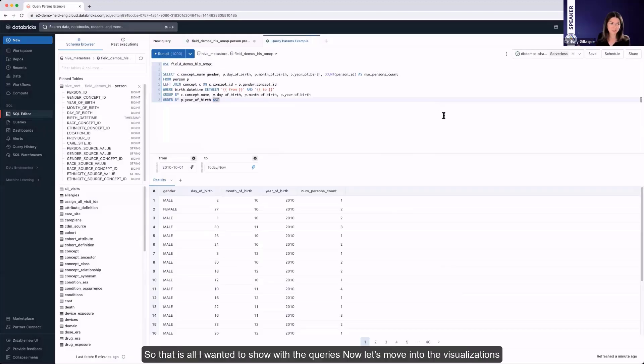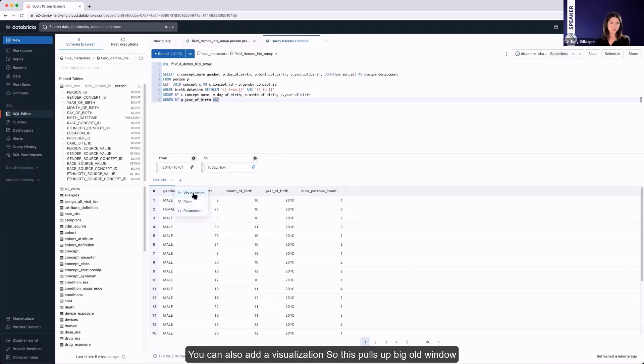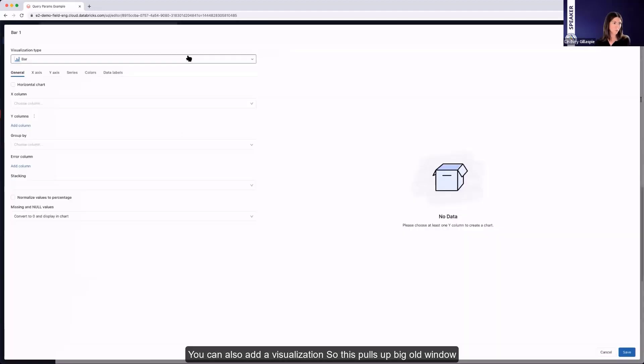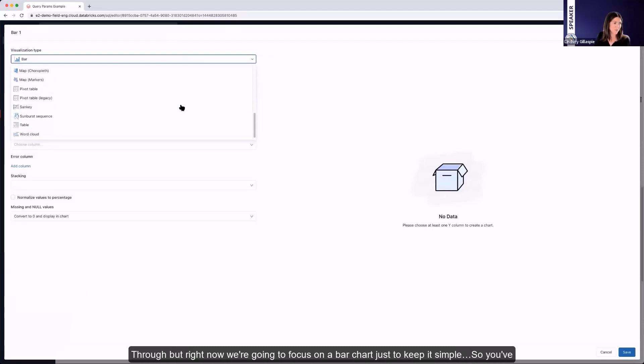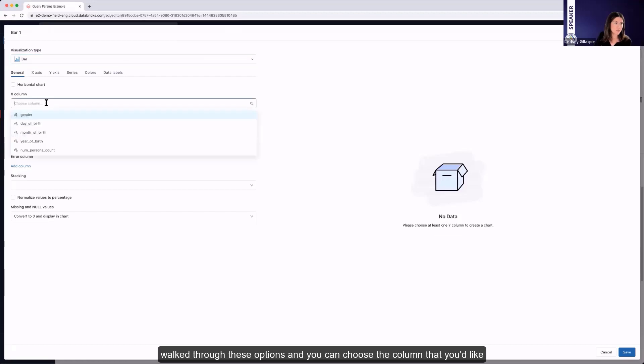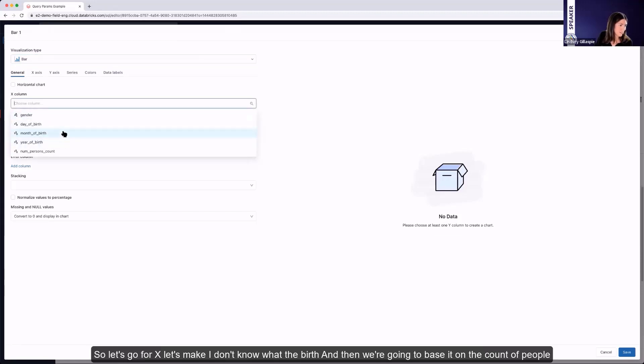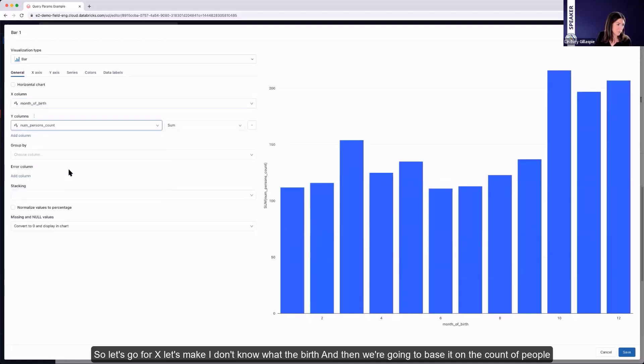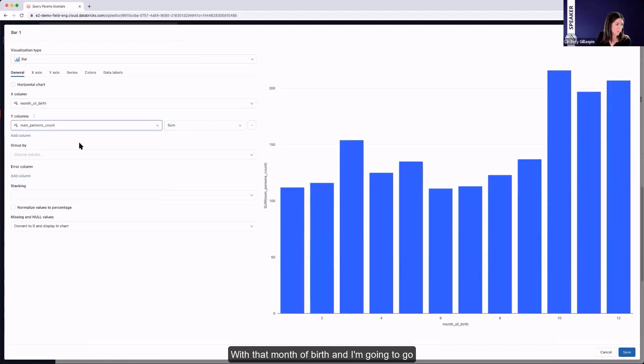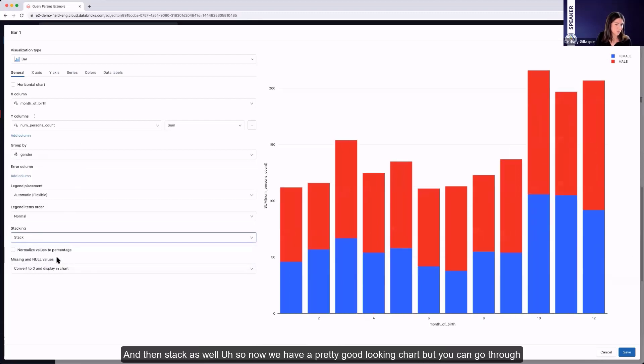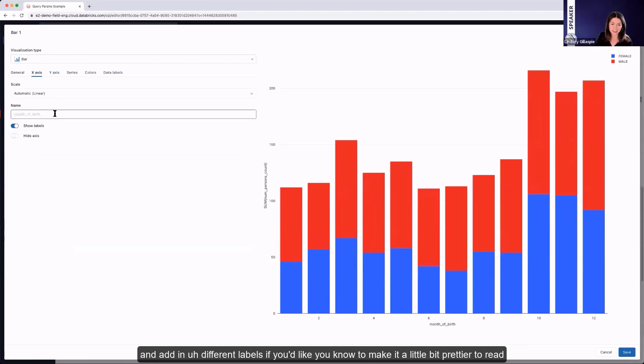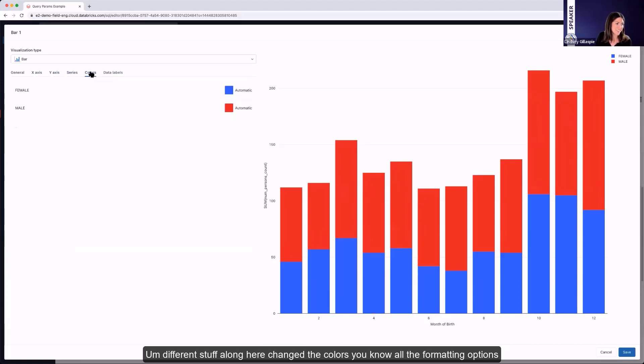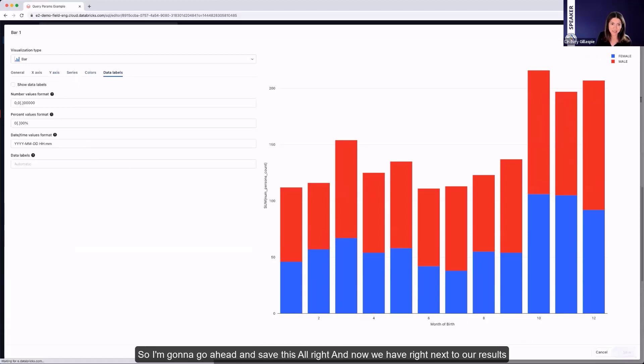So that is all I wanted to show with the queries. Now let's move into the visualizations. So now at the bottom here, you can see that the plus bar where we also could have added the parameter, you can also add a visualization. So this pulls up a window. We have a bunch of different visualization types over here. But right now we're going to focus on a bar chart just to keep it simple. So you walk through these options, and you can choose the column that you'd like. So let's go for X. Let's make month of birth. And then we're going to base it on the count of people with that month of birth. And I'm going to group it by gender, just to add a little bit more color. And then stack as well. So now we have a pretty good looking chart. But you can go through and add in a different label if you'd like to make it a little bit prettier to read. Change the colors, all the formatting options. So I'm going to go ahead and save this.